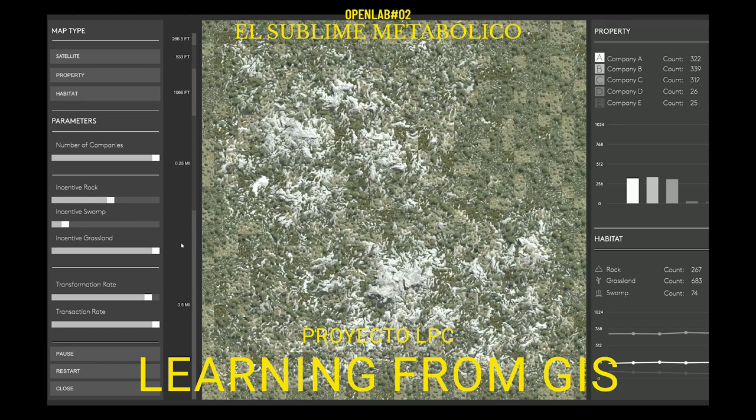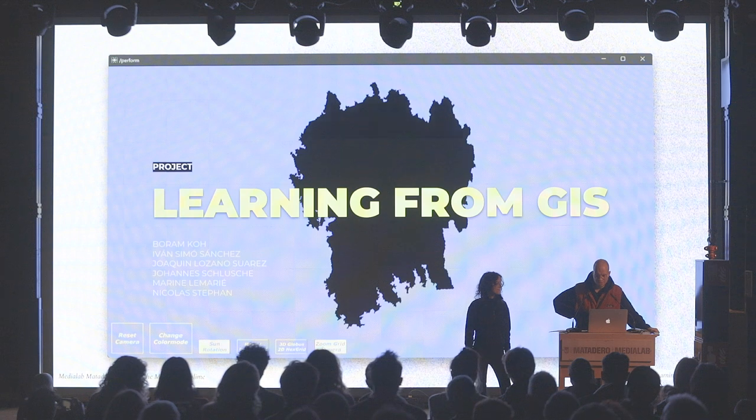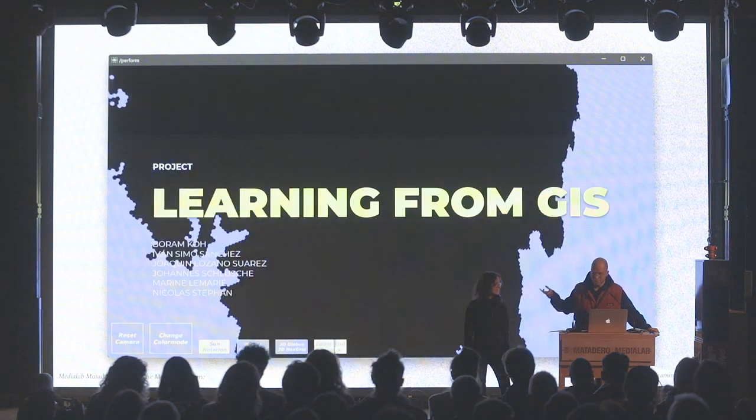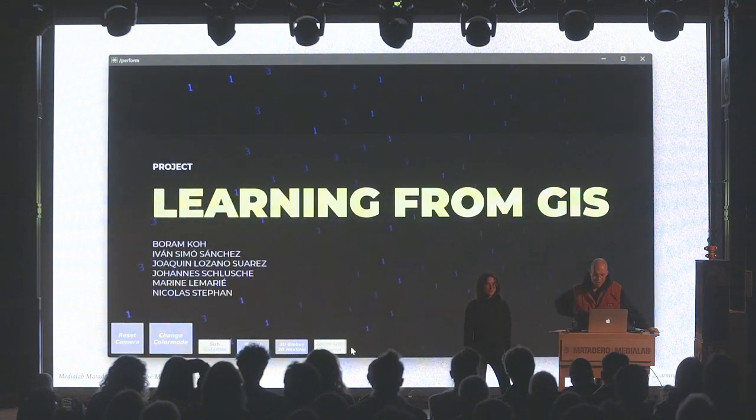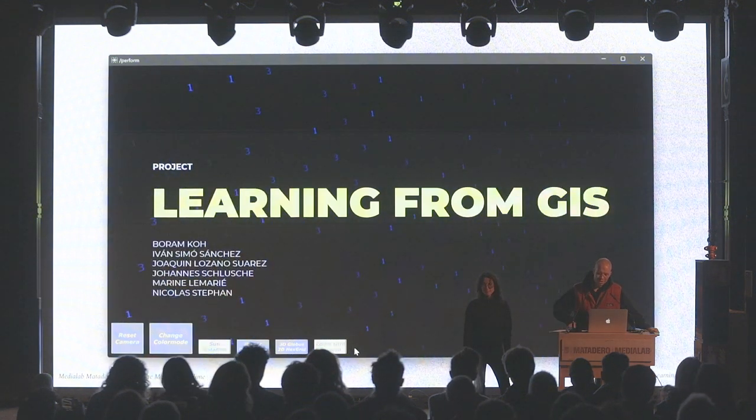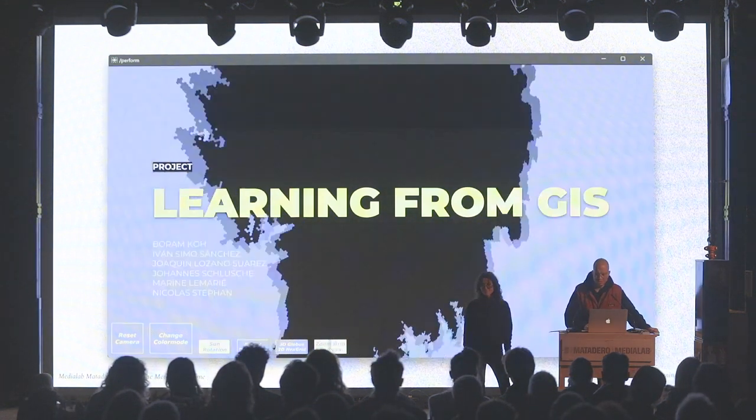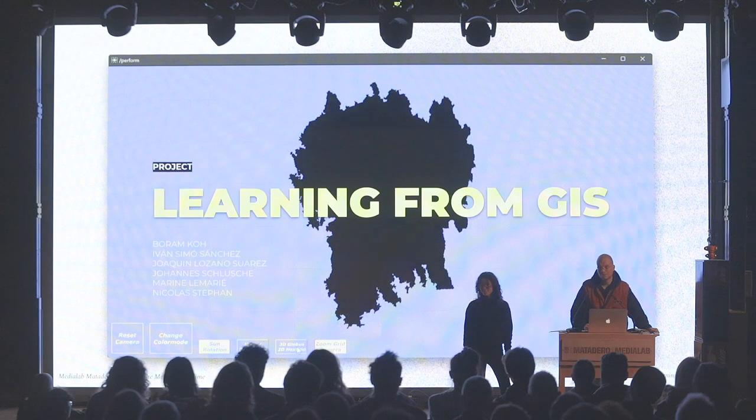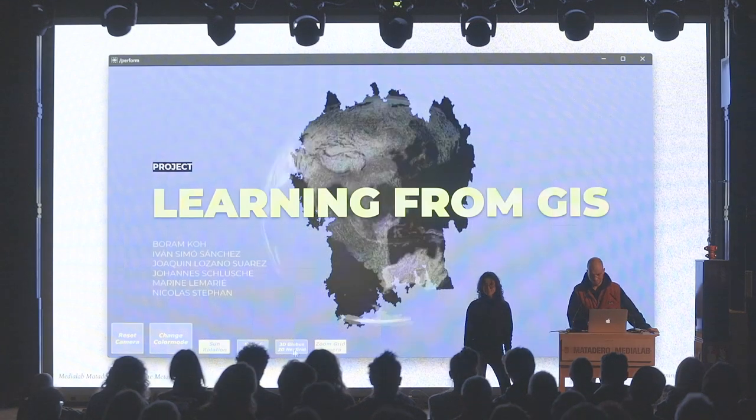Welcome to the presentation of Learning from GIS. My name is Nicolas Stephan, and this is Marin Lemarie. Together we will present the project on behalf of our whole team.